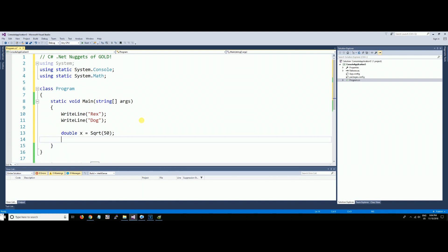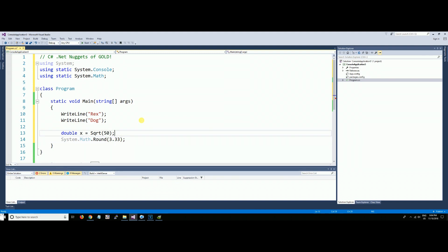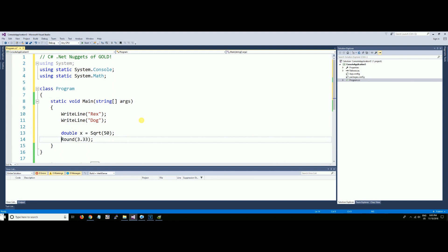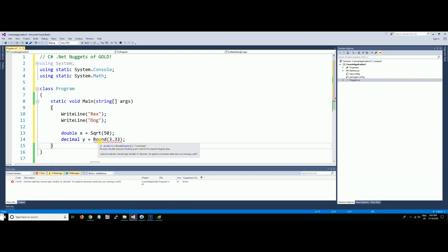System.Math has Round—Round is another one. Round 3.33. I'm not actually going to use it, but guess what? We don't need System.Math anymore. We can just do a Round. So double—I'll declare variable y equal to Round. This brings back a double.